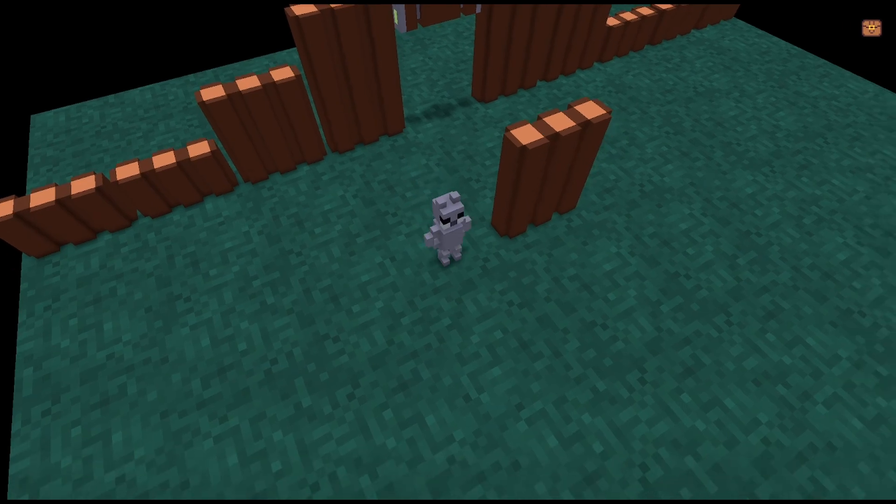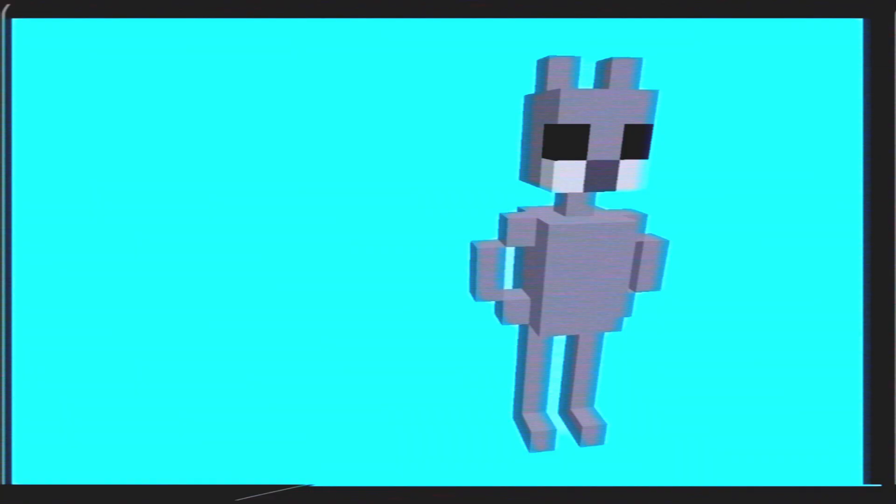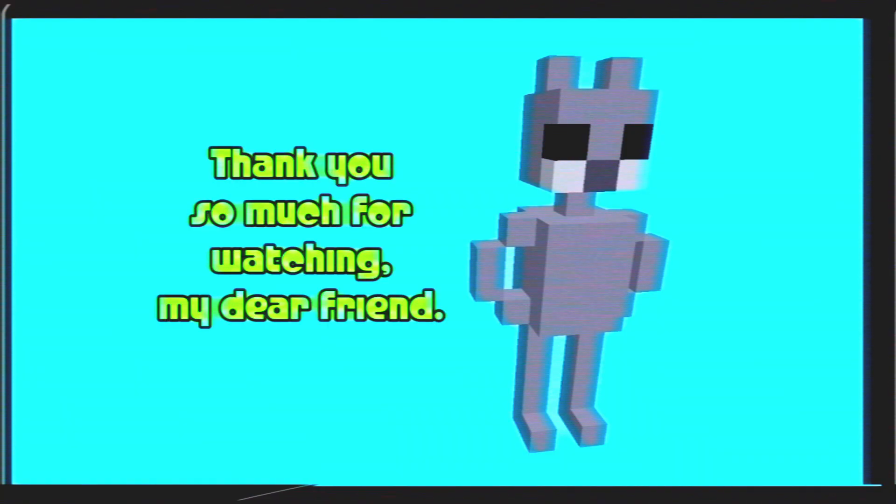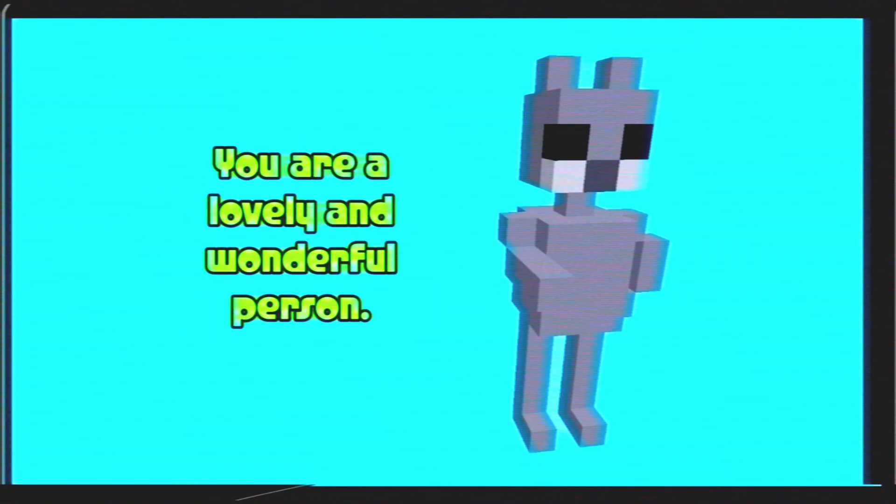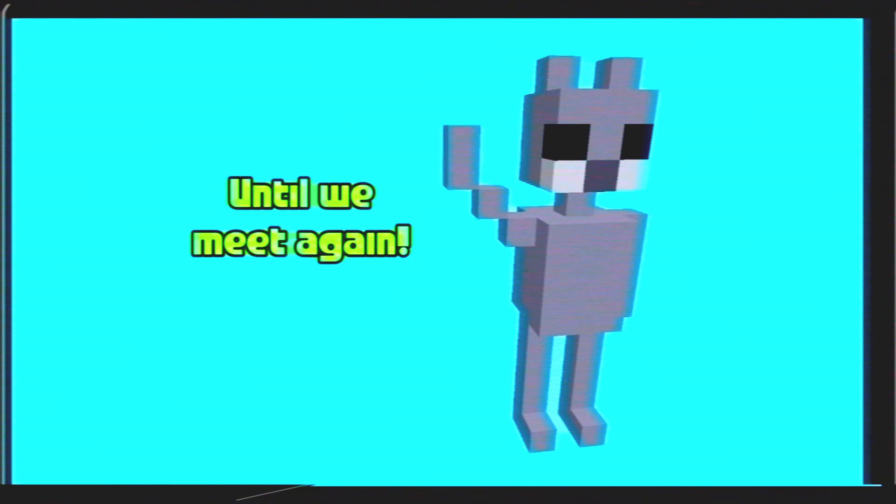Congratulations, you've created a working functional door. Thank you so much for watching, my dear friend. You are a lovely and wonderful person. Until we meet again.